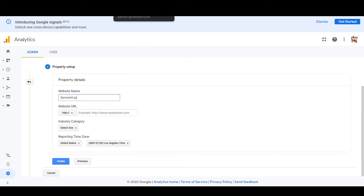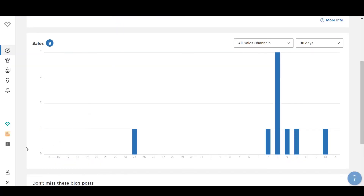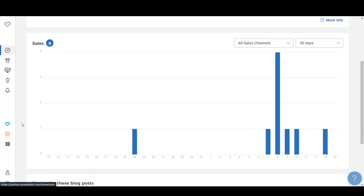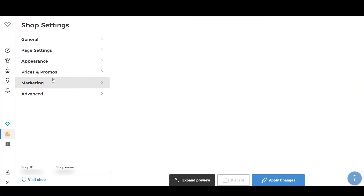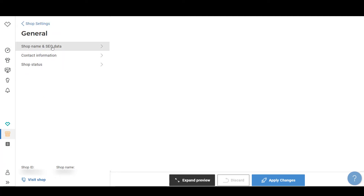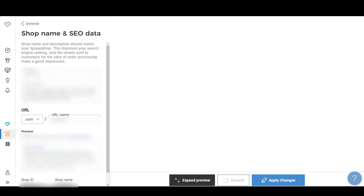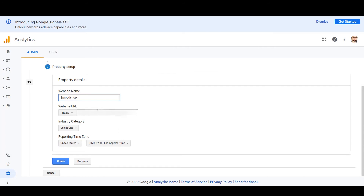Go back to Spreadshirt. On the left-hand side, hover over the green heart icon — you'll see options for Showroom, Marketplace Showroom, and Shop. Click on 'Shop.' Under the General tab, look for 'Shop Name and SEO Data.' There you'll find the URL preview. Copy that URL and paste it into the Website URL field in Google Analytics.